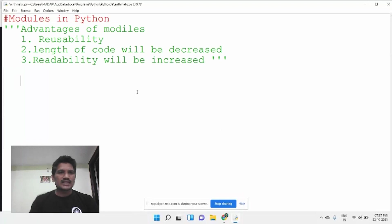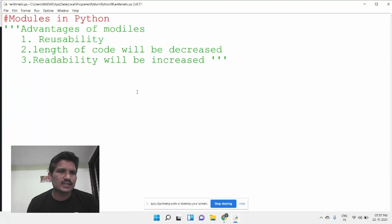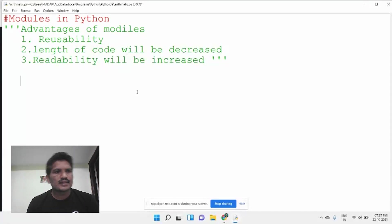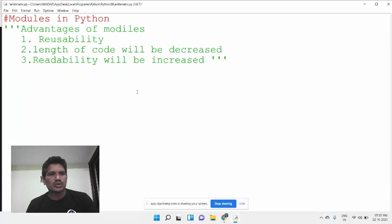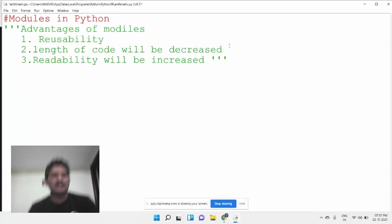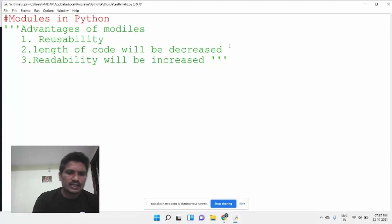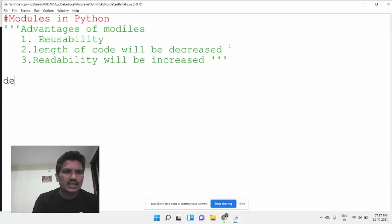The syntax to create a module: a module is nothing but a file that consists of a function, a class, or a variable. I will write a small program to show how to create a module.